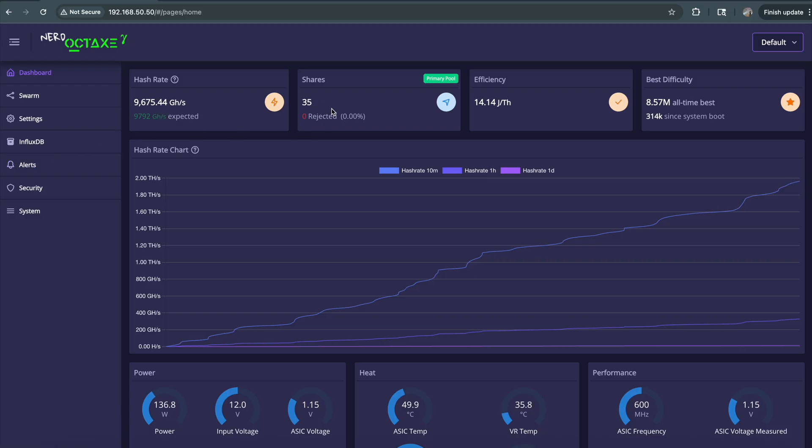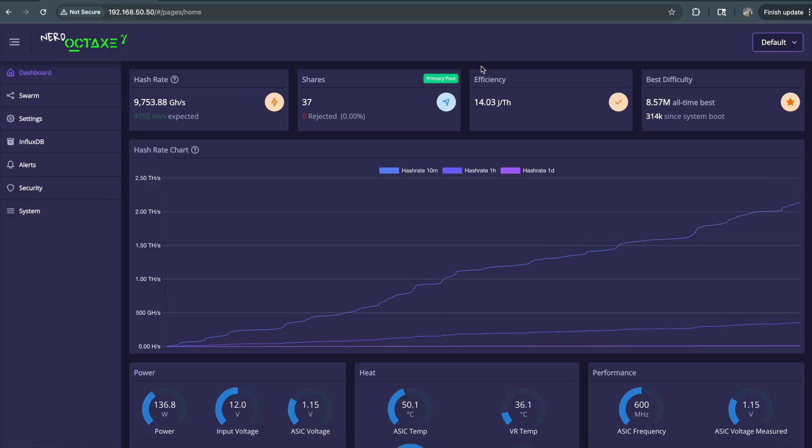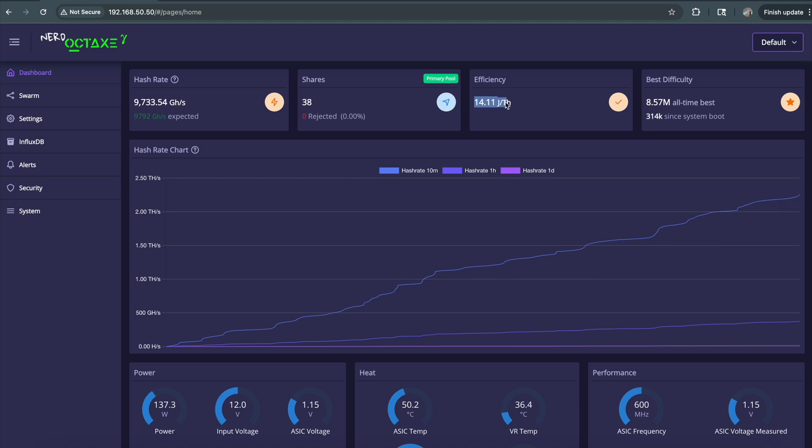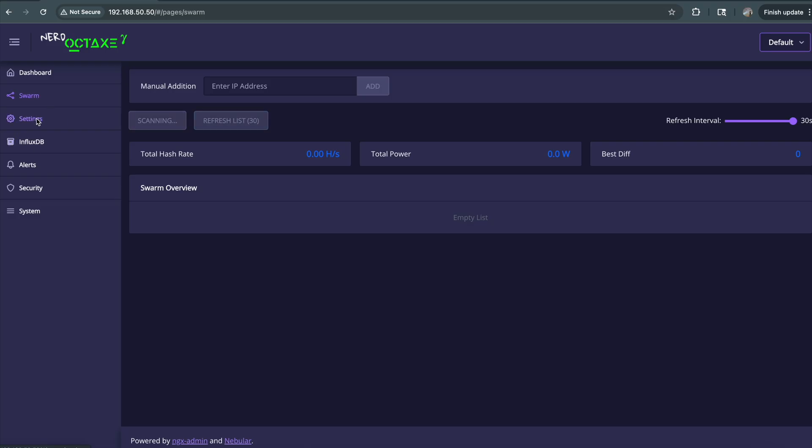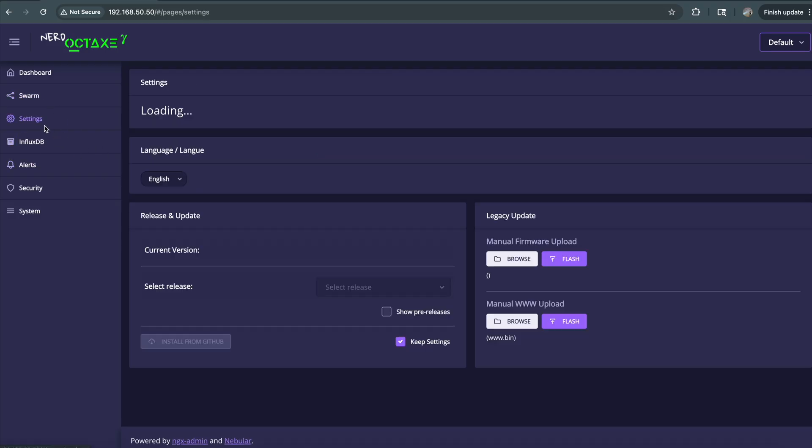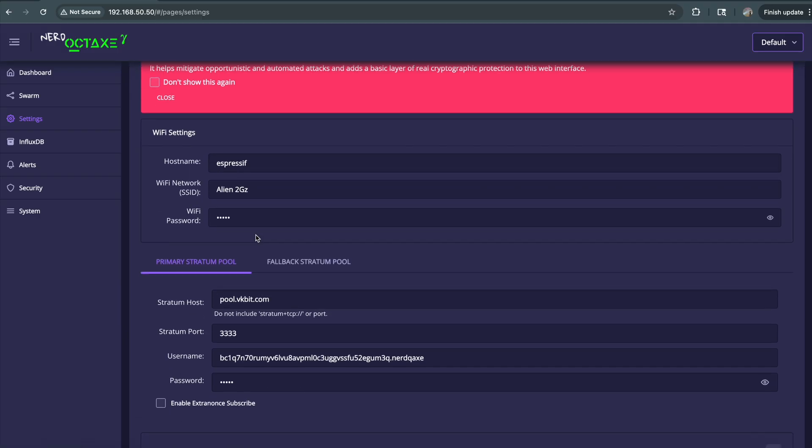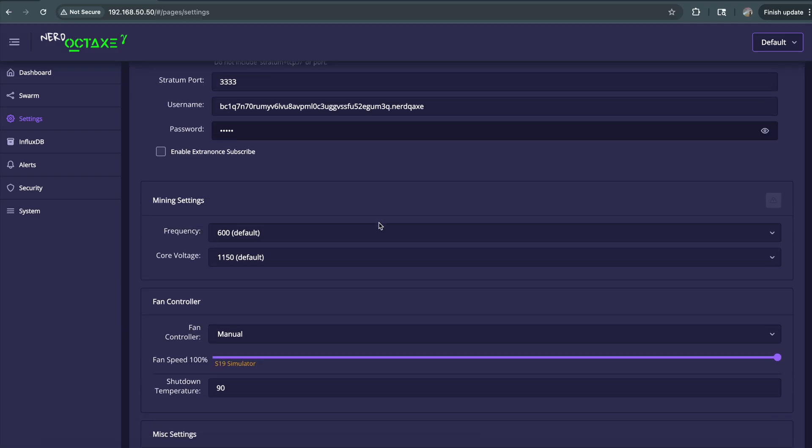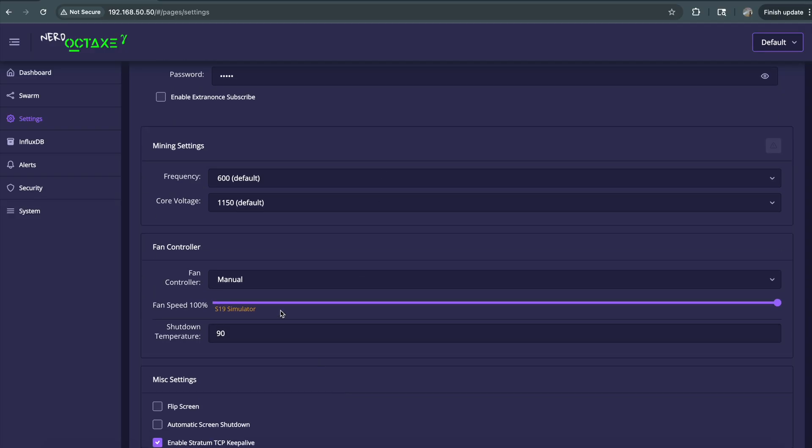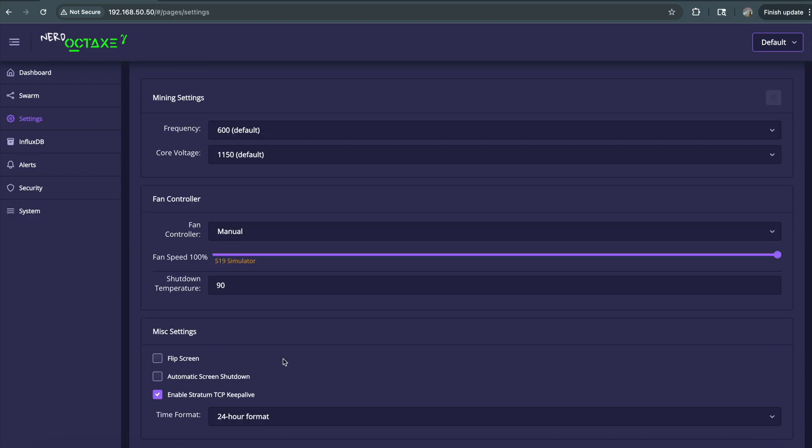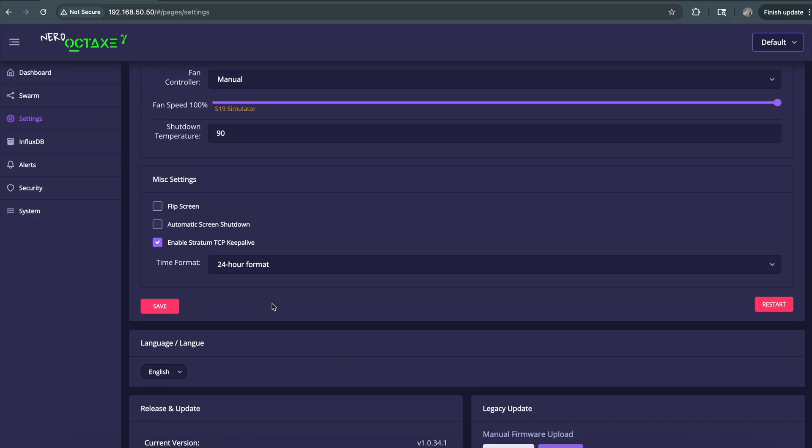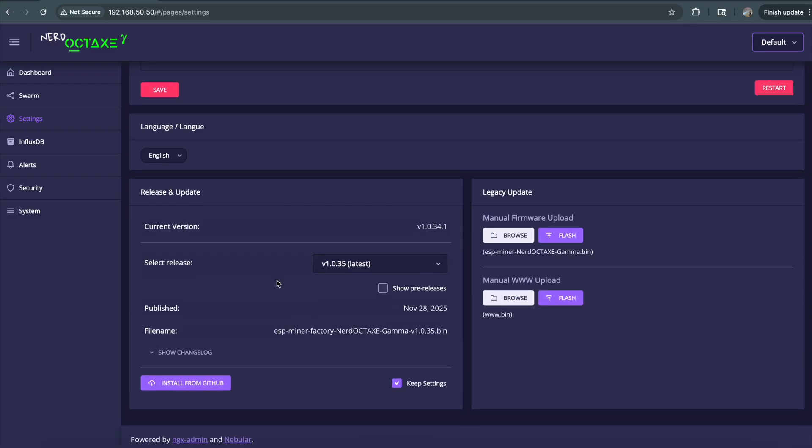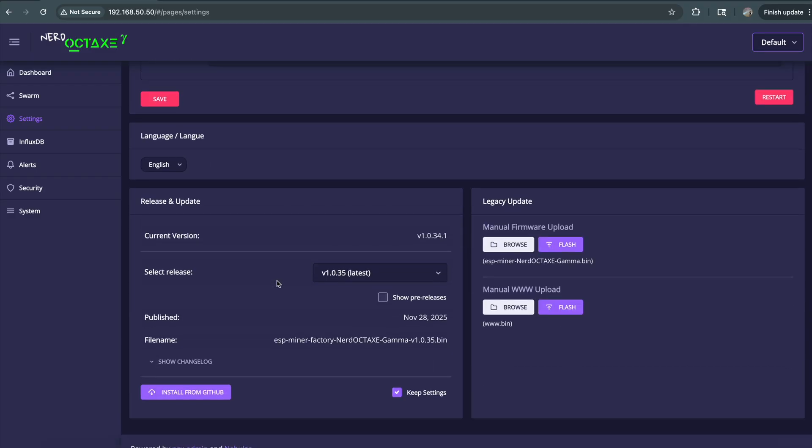Shares—these share numbers might go up super fast because the factory tests it on a pool with very low difficulty. Once you get into a proper pool and adjust the difficulty, this will be more consistent. Zero rejected shares so far. The efficiency on the Axe OS is showing 14.11—this is really good. Swarm feature is here, scanning my network. Here's the settings with the factory's pool. S19 simulator means the fan is moving almost at full blast. Shutdown temperature at 90 degrees Celsius. Option to flip the screen, update the firmware.